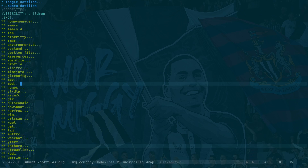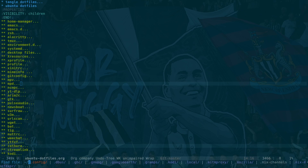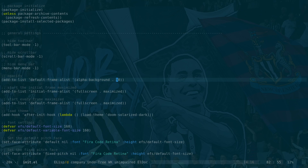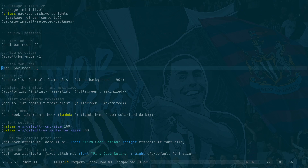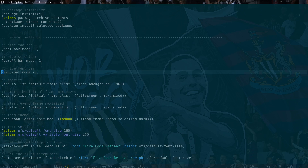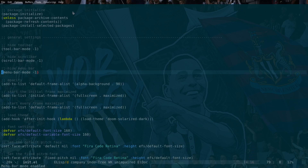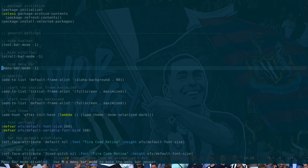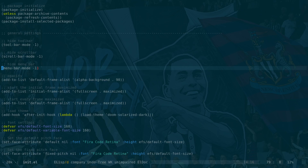Next we're going to look at Emacs 29. In the Emacs config, emacs/init.el, what we've got is: add-to-list default-frame-alist alpha-background 90. What I found is you want to actually hide the menu bar, because if I enable the menu bar you'll see the opacity doesn't actually cover the menu bar - it's set by something else. Since I never use the menu bar I just hide it with menu-bar-mode -1.